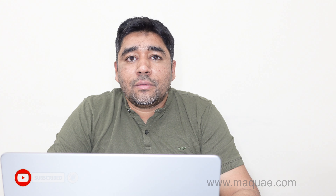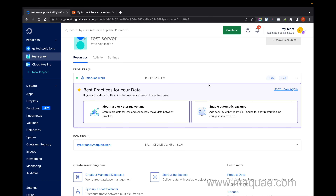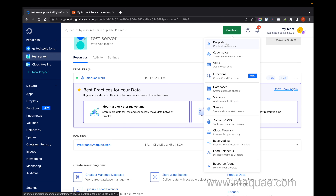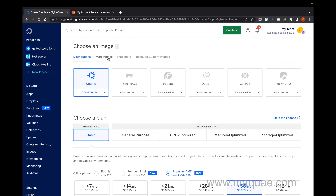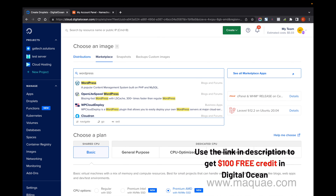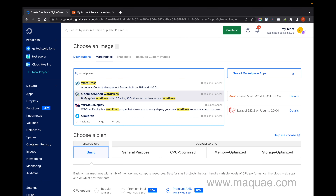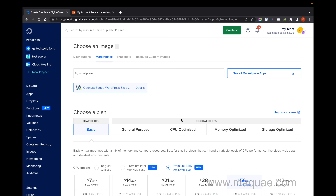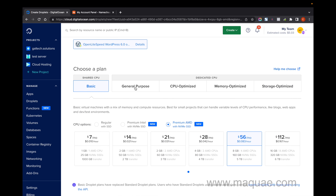Before we get started, subscribe to our channel for getting informative videos like this. Now I'm inside my DigitalOcean backend. Just click on Create, then Create Droplet, and click on Marketplace. Type WordPress there and you can go for the OpenLiteSpeed WordPress. I prefer to use OpenLiteSpeed WordPress because it's faster than normal WordPress — it has LS Cache installed. Just click on that.